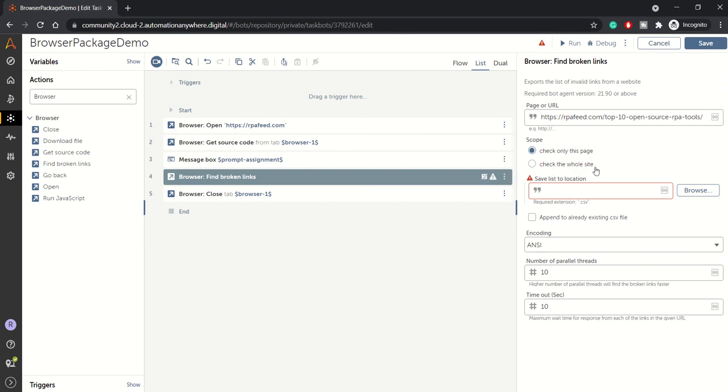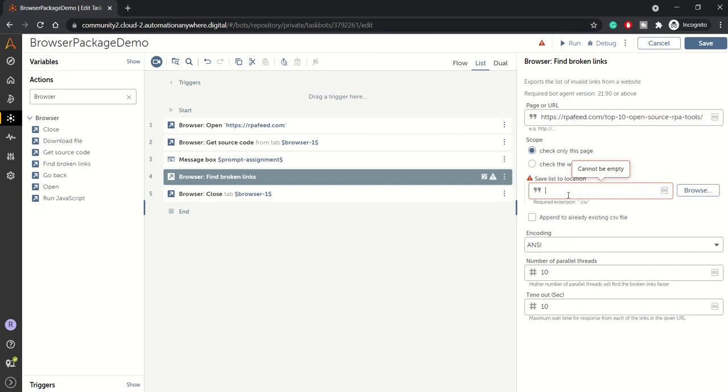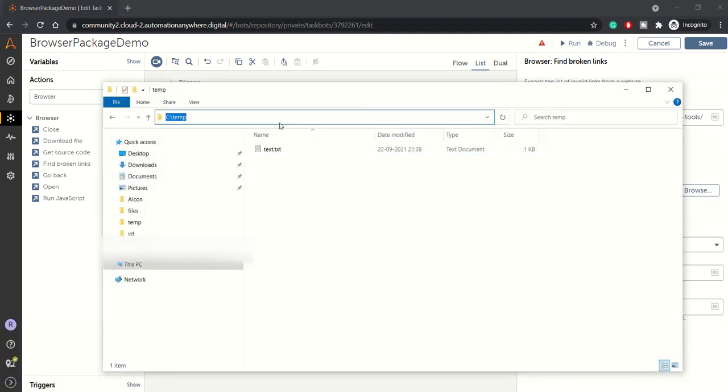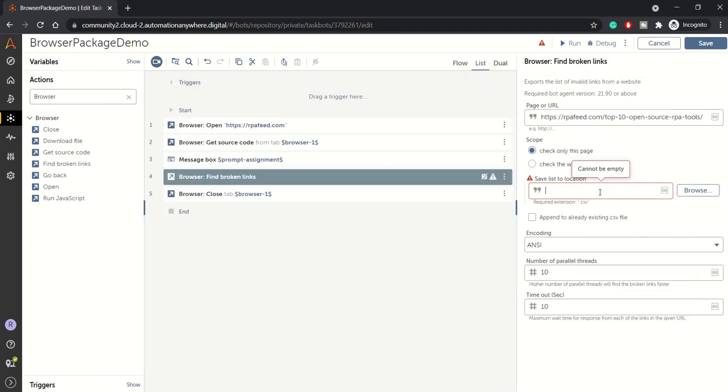If I click check whole site, it will check across the entire website and this will take some time. It's a time consuming activity because it will then scan your complete website. For this demo, we'll only check this particular page. Here I just want to specify any location. For location, I'll go with this particular location - temp. I need to specify the CSV name: broken links.csv.